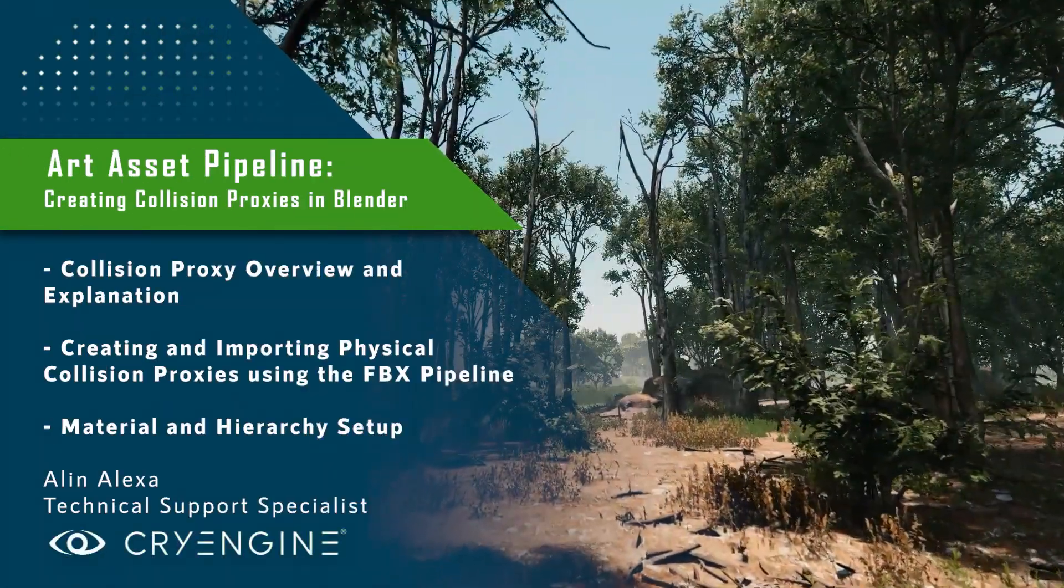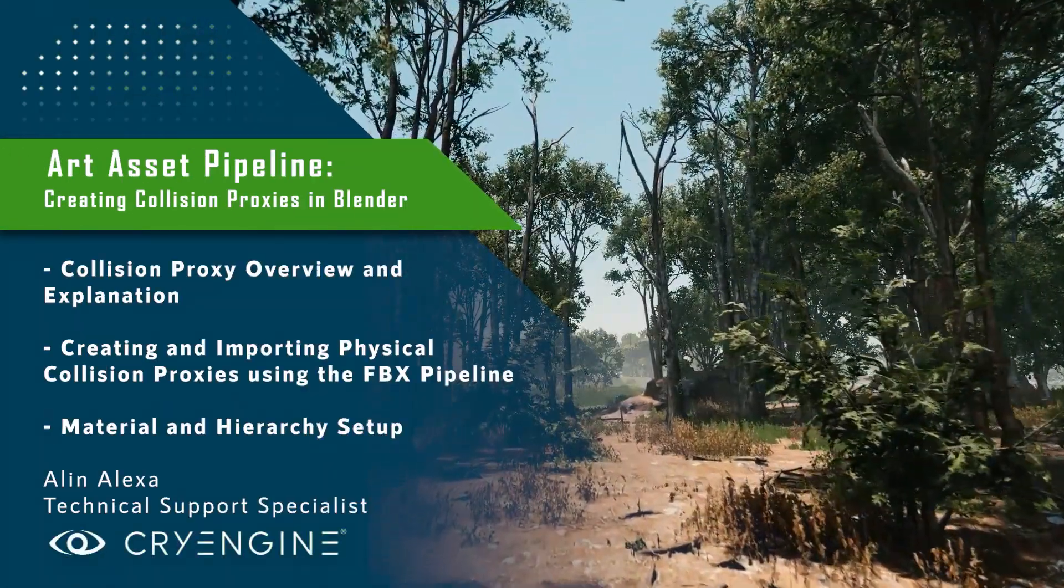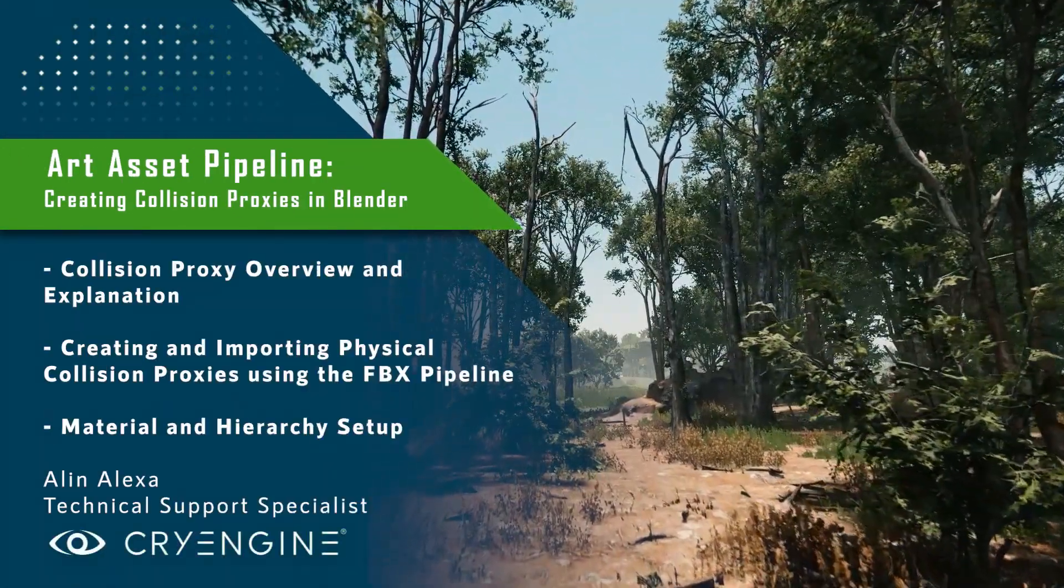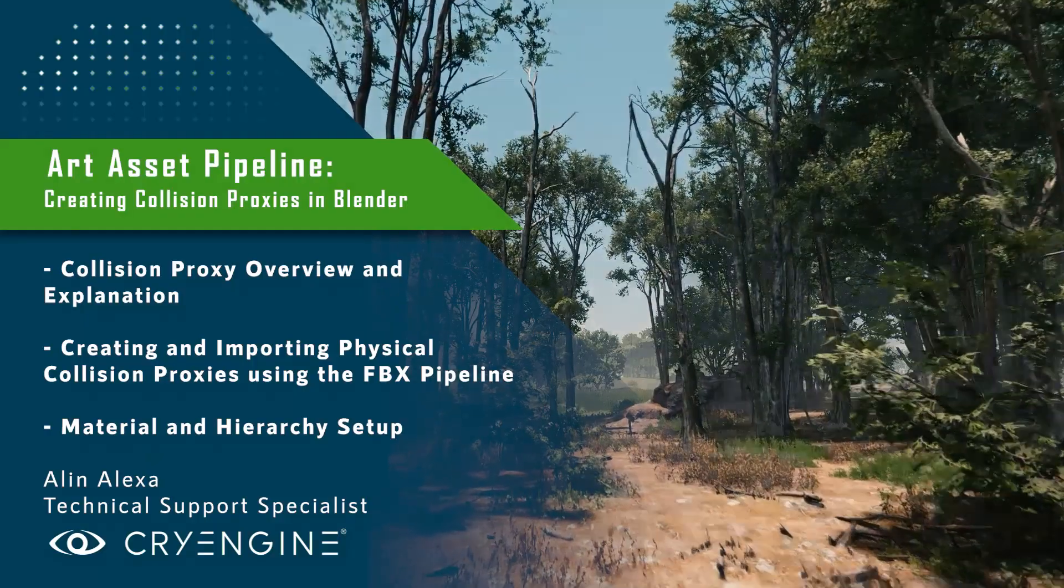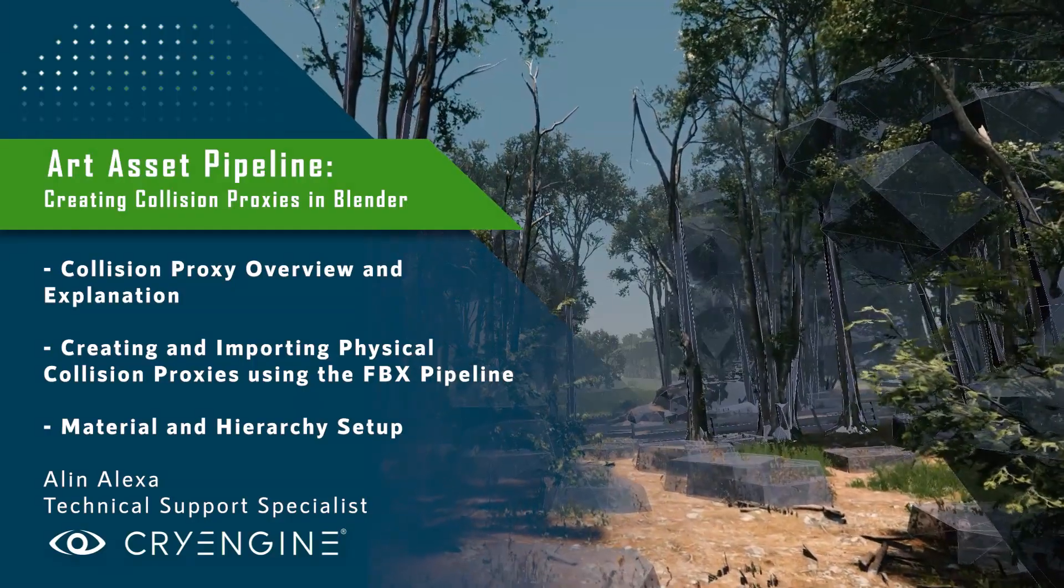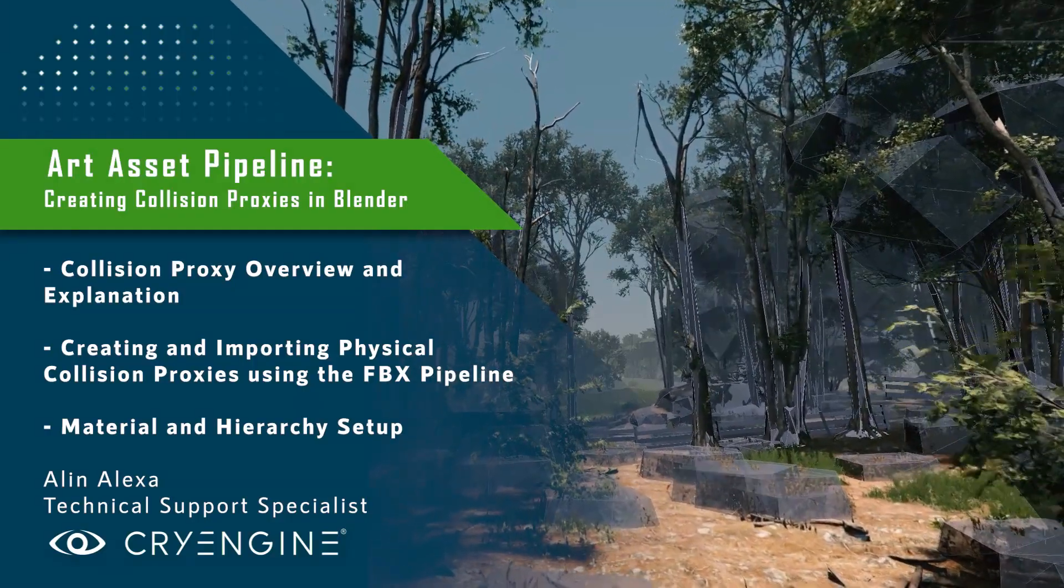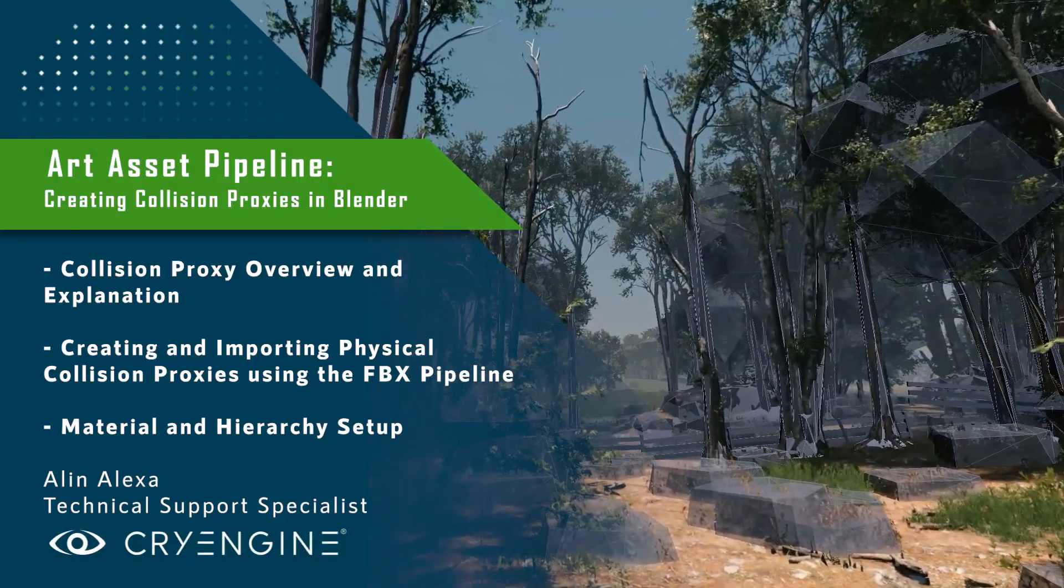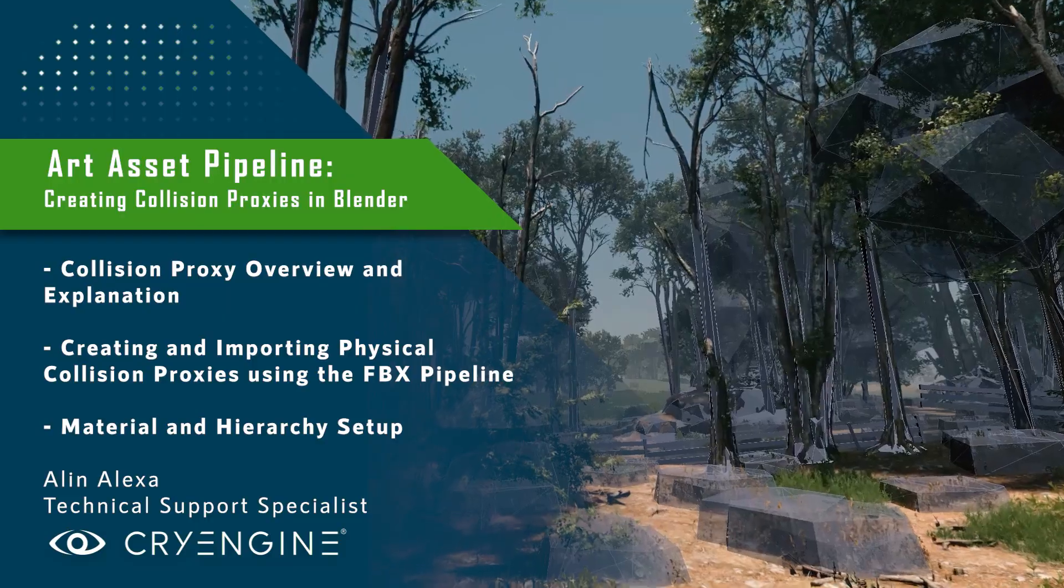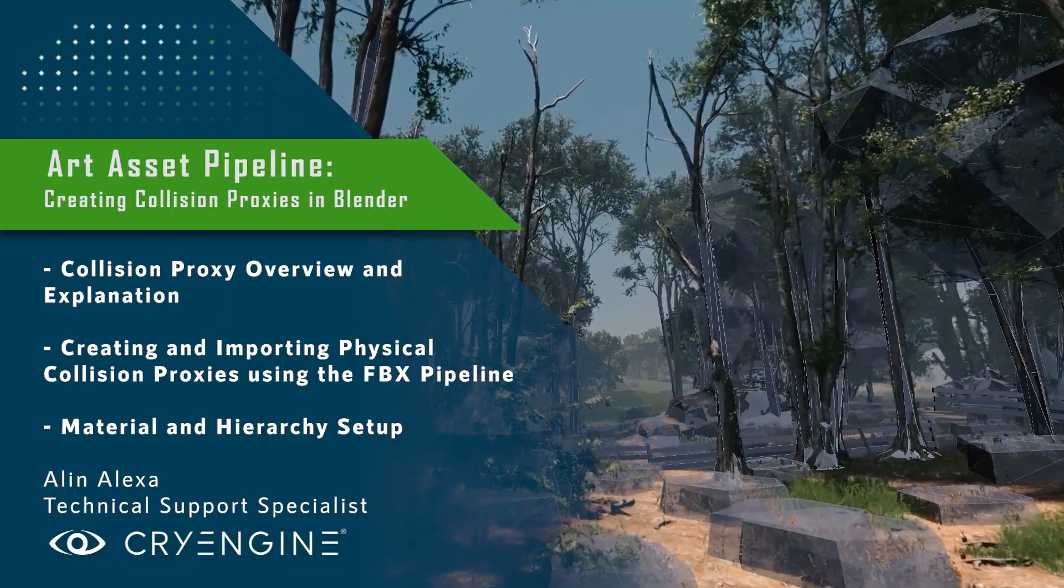Hello and welcome back to our Art Asset Pipeline tutorial series. Today, we're going to talk about creating physical collision proxies for your assets using the latest version of Blender, as well as getting them into CryEngine using the FBX pipeline.